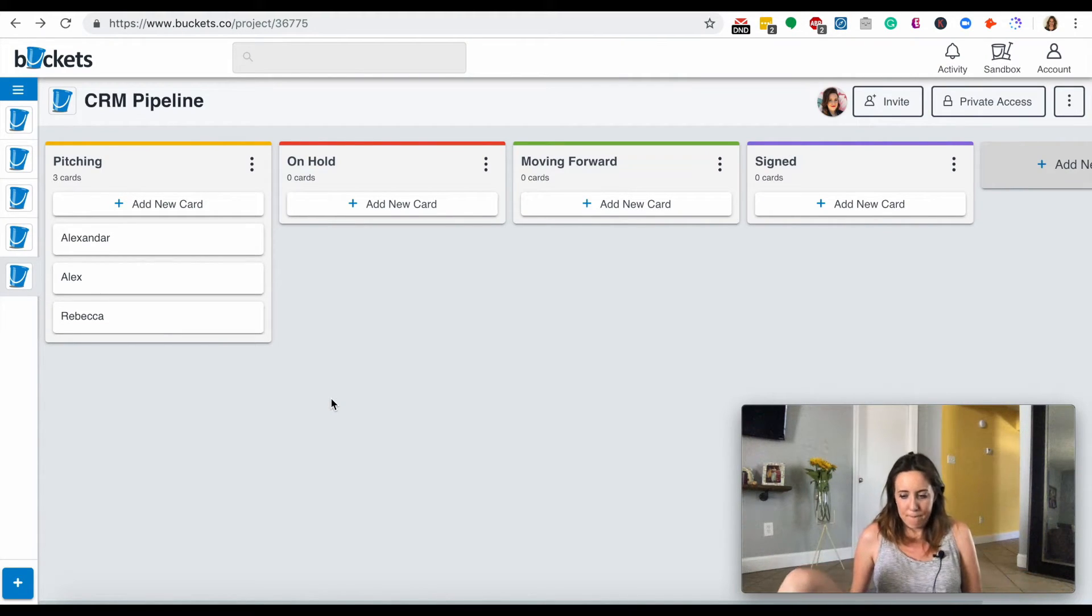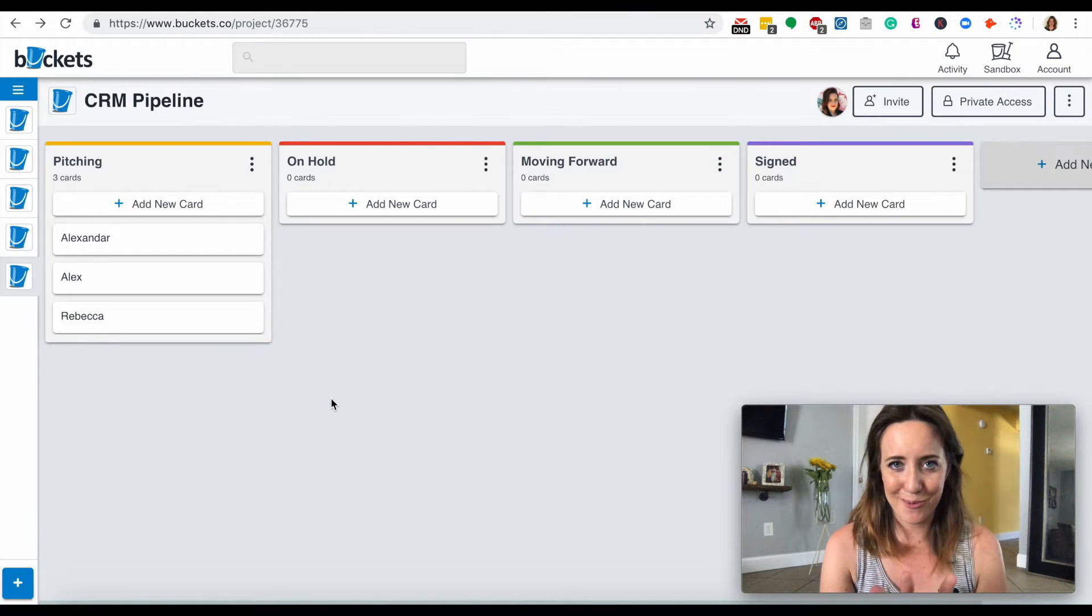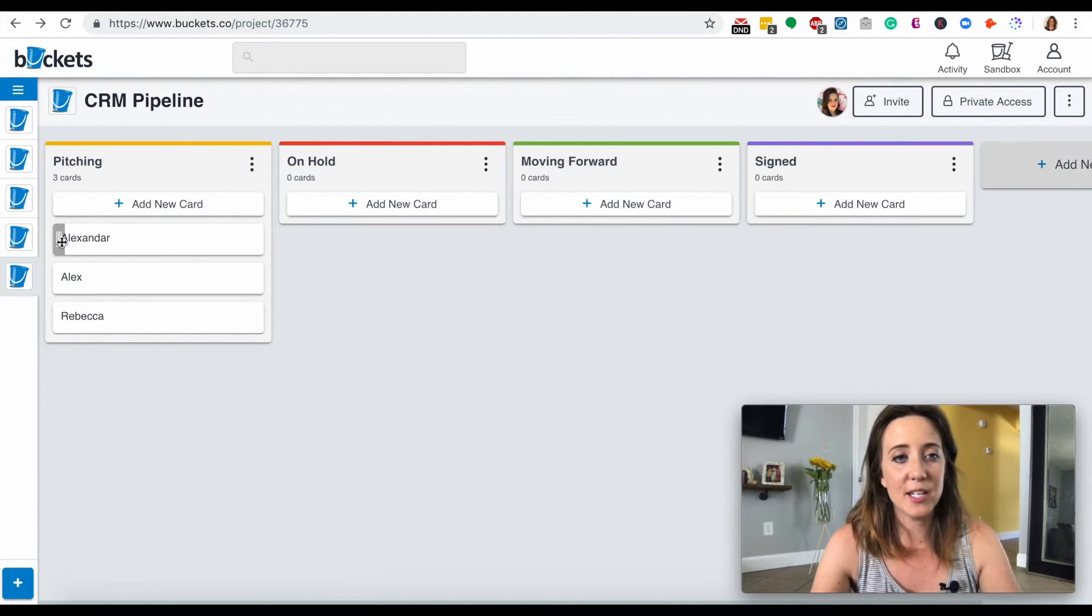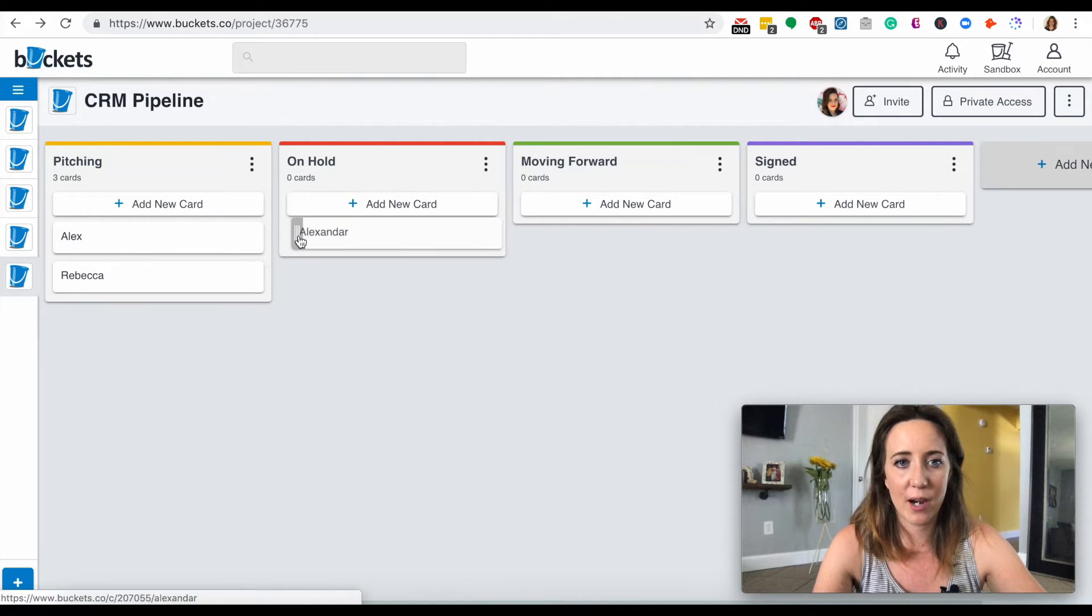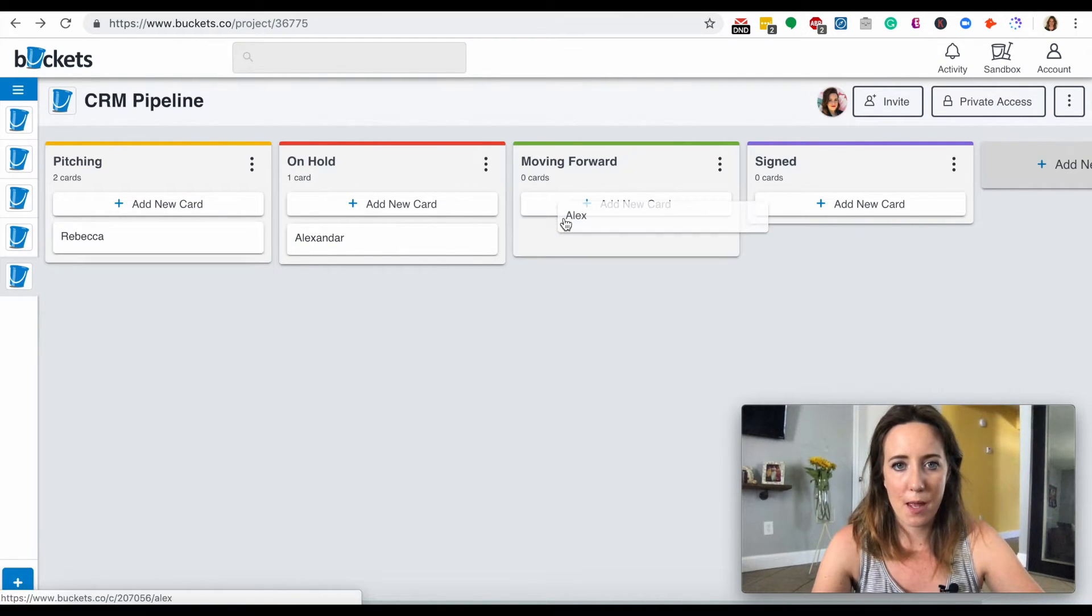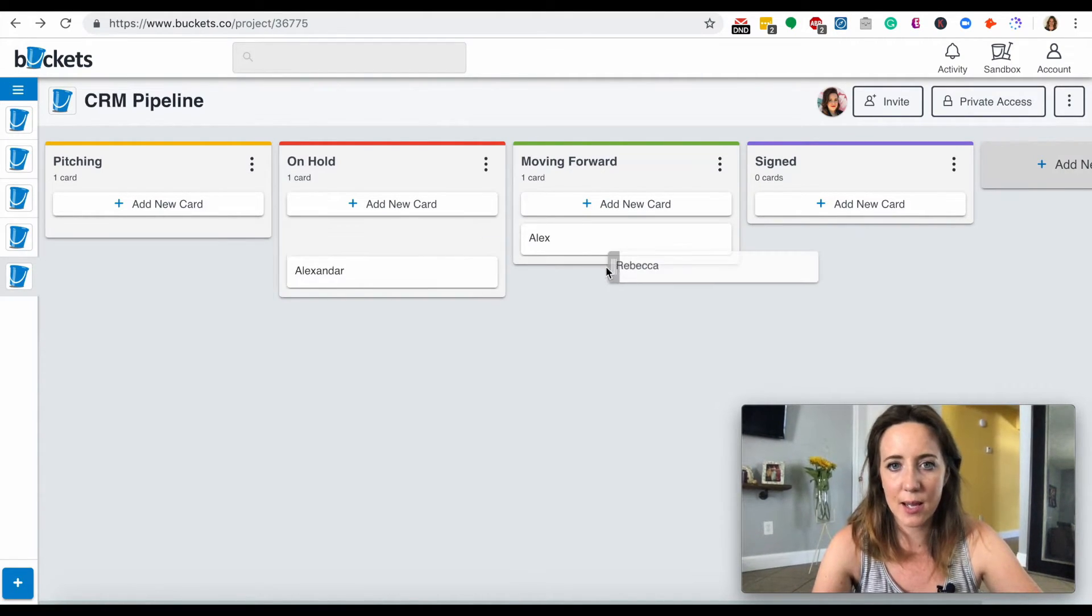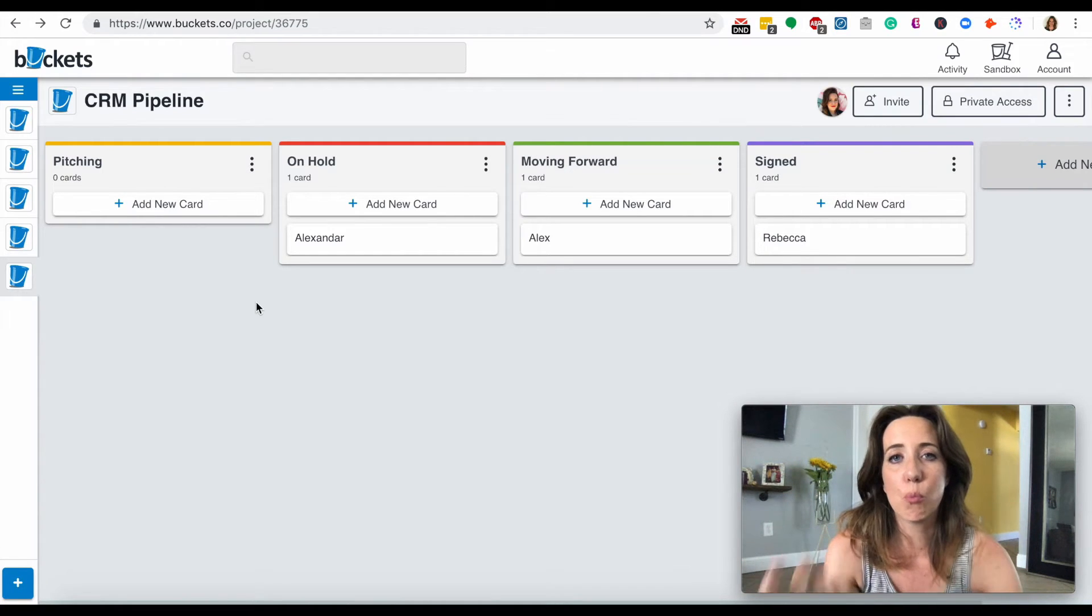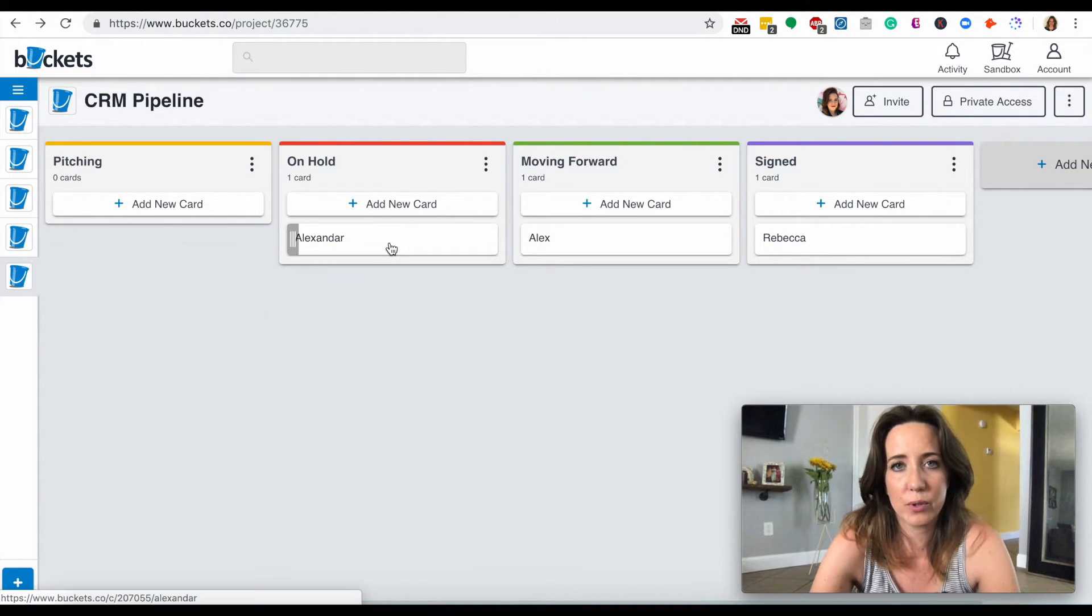I think this makes a little more sense. So let's just say I did pitch Alex and he says your services are great, but not right now. I'm going to put him on hold. Maybe Alex wants to go ahead and move forward. I pitched him, he really likes my rates. And maybe Rebecca has already signed. If we want to get even more detailed about exactly what's going on with each client, we totally can.